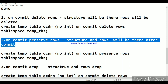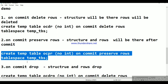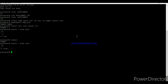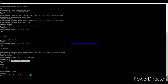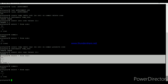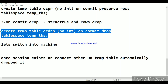For ON COMMIT PRESERVE ROWS: I created a temp table with ON COMMIT PRESERVE ROWS, inserted a value into the table, and selected it — the value is displayed. Once I issued the commit and selected the table again, the value is still available. This means the structure and values are preserved for the entire duration of the session.